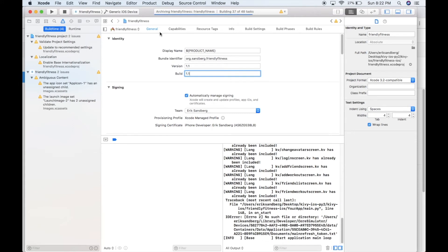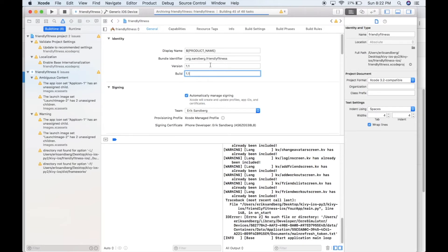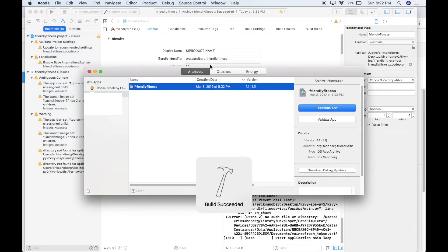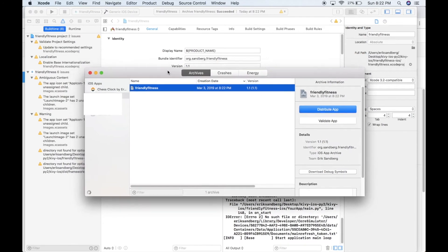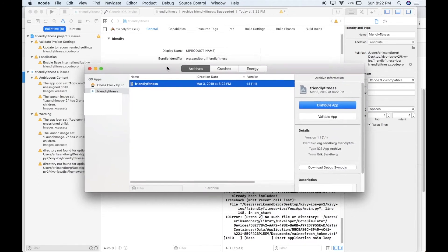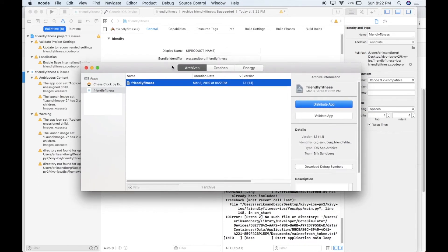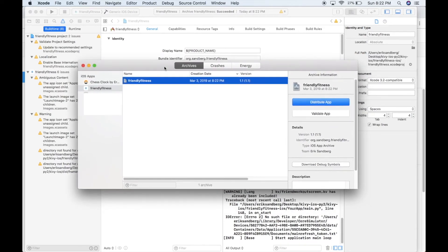So Product Archive will basically get our app ready to be submitted. And then once it's ready, it'll open up this window here. This is like that... I forget what the name of this window is. Archive window, maybe. Something like that.